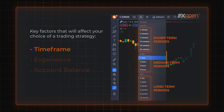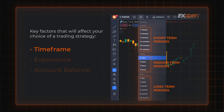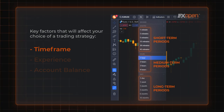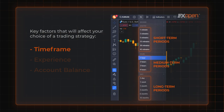Short-term positions imply low potential income, but it's compensated with their high frequency. Medium-term trades may bring higher profit, but the outcome will depend on market conditions. The long-term position's profit depends on your initial balance.